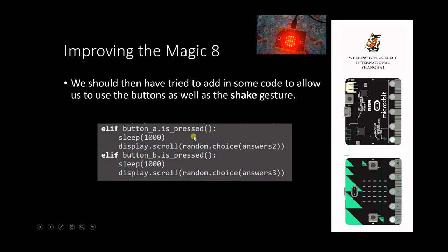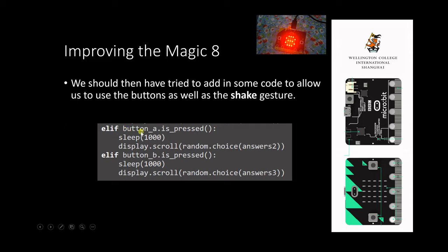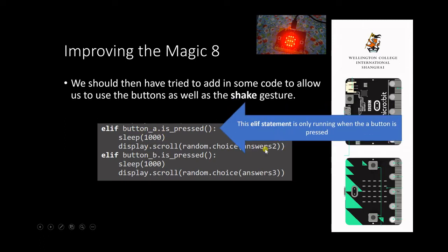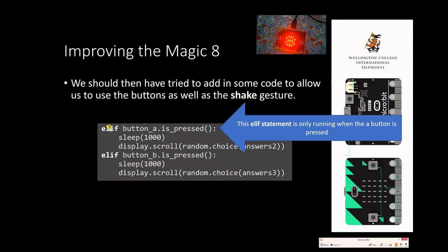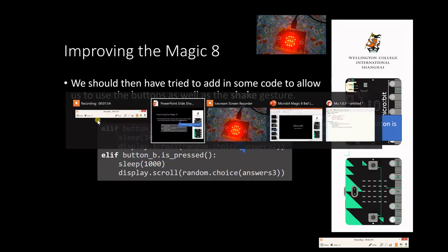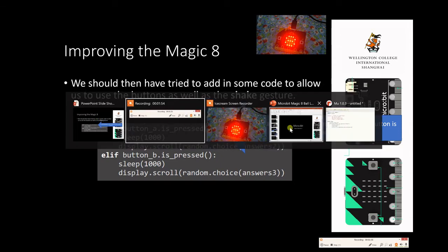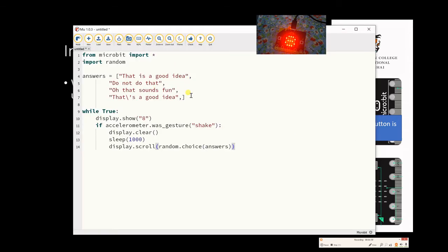So that's where we imported the random modules, this is our list, and this is the loop. Now what I want to do is I want to try and improve this, not necessarily to make it a better Magic 8-Ball, but certainly to work on pulling the other functions of the MicroBit in. We're going to start by getting some options to appear when you press on the A and the B buttons. We're going to use an elif statement for this because we've already created an if statement. Elif is basically the same as else if, so it gives us an option to do some additional bits here.